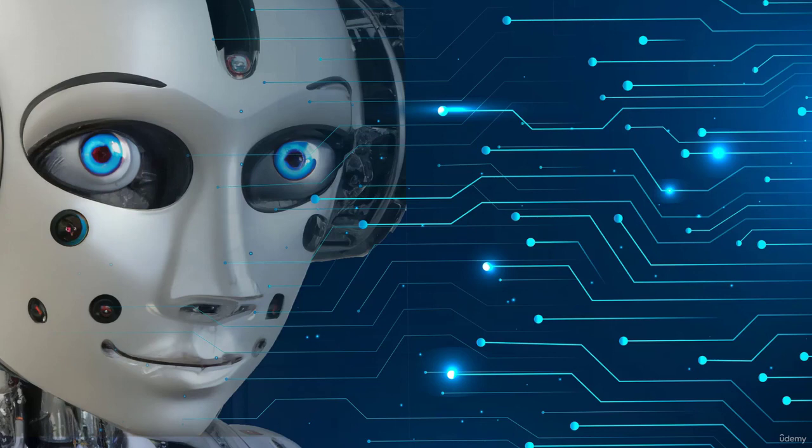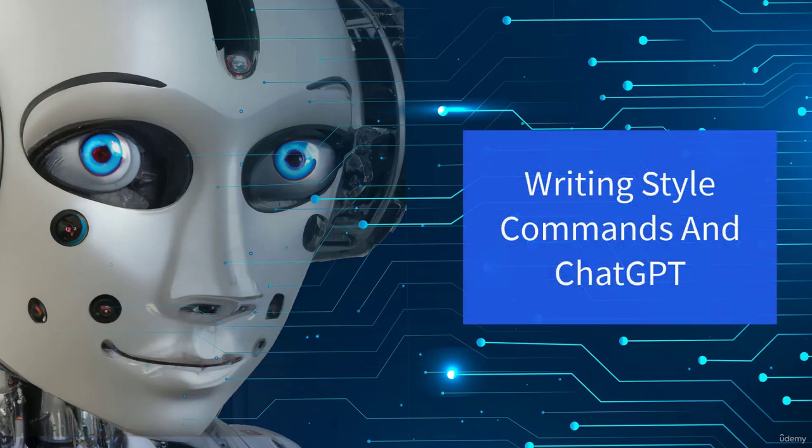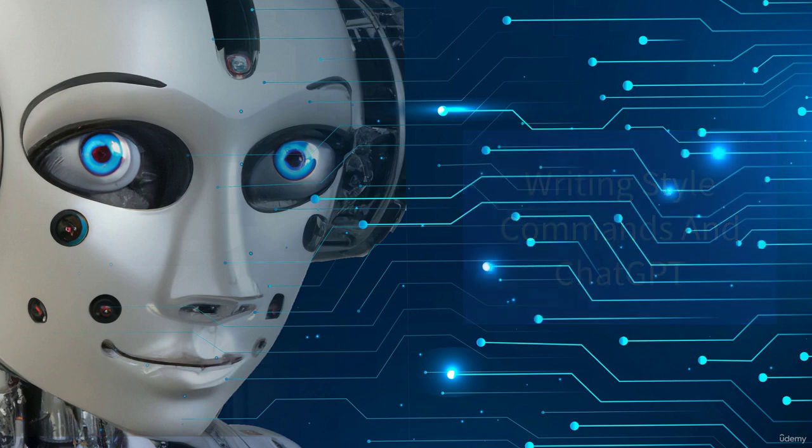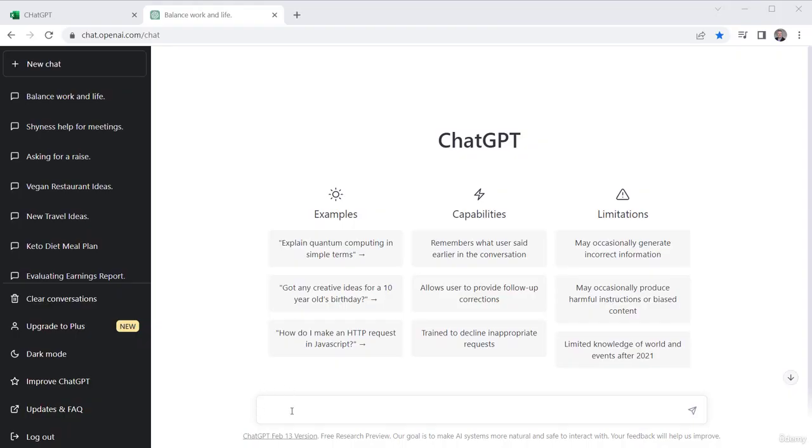ChatGPT can really help you with style commands in terms of how to organize your writing and have it set up correctly and maybe prompt you for that. Let's take a look at that. In style commands, sometimes it's good to be more detailed. It's always good to be detailed with ChatGPT, but even more detail might be good with this.